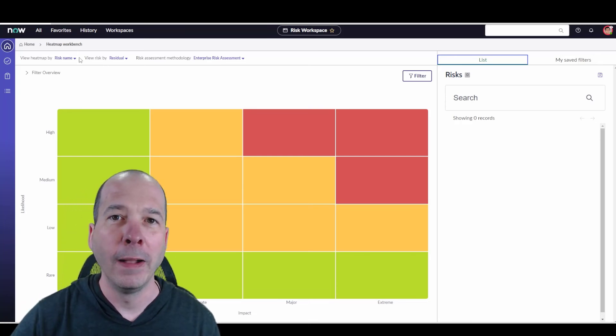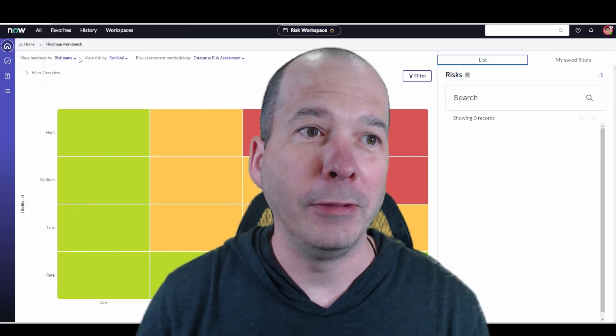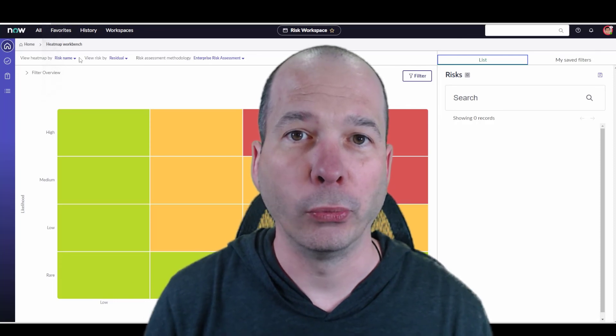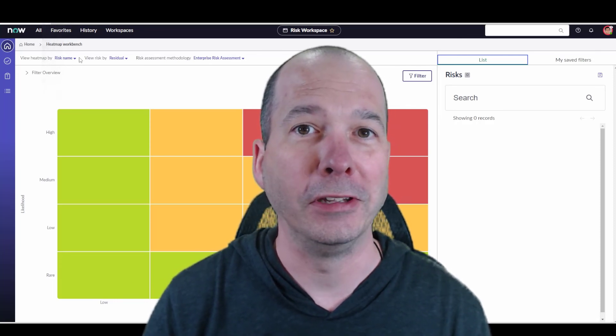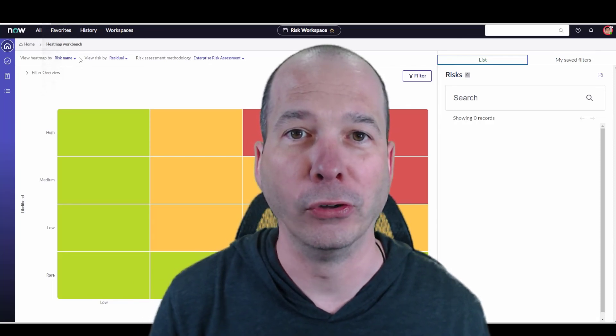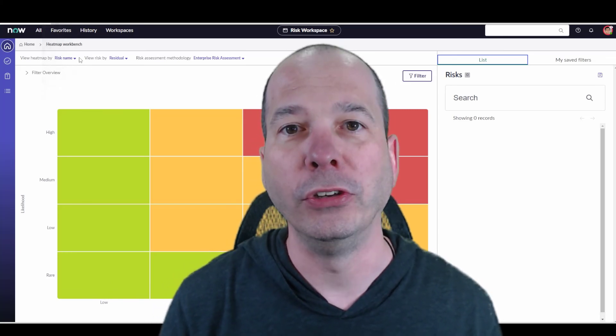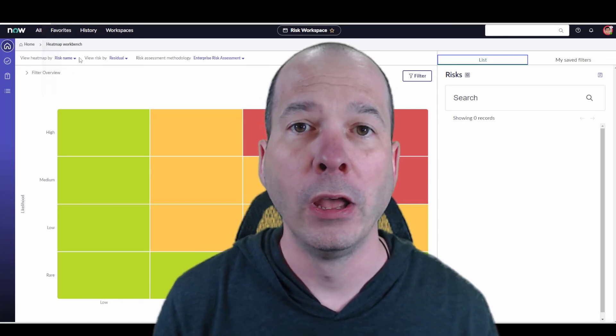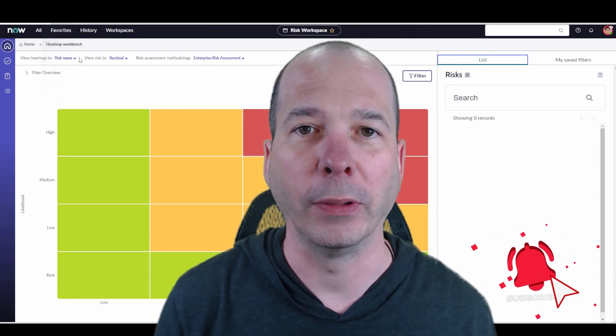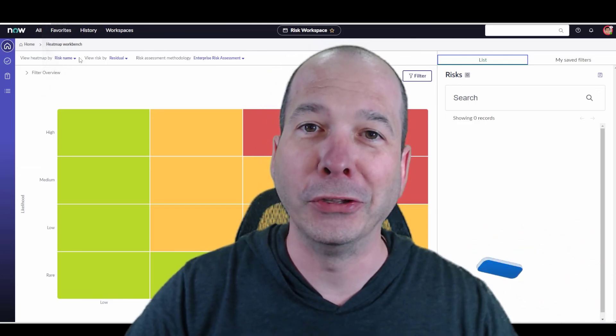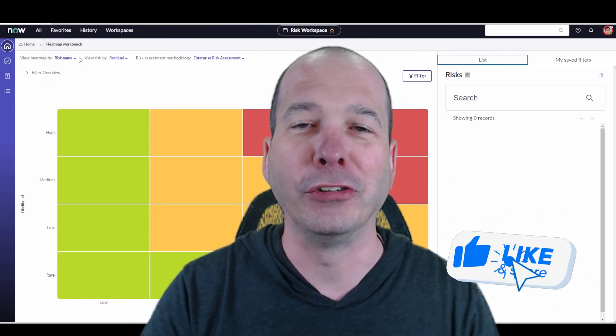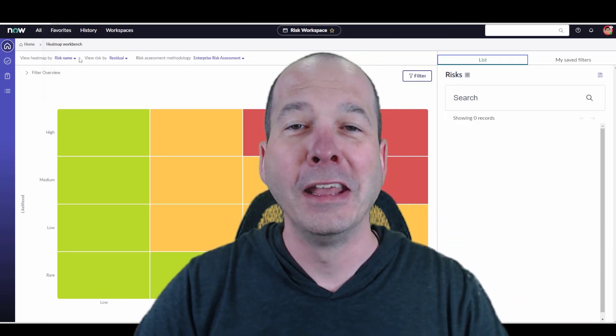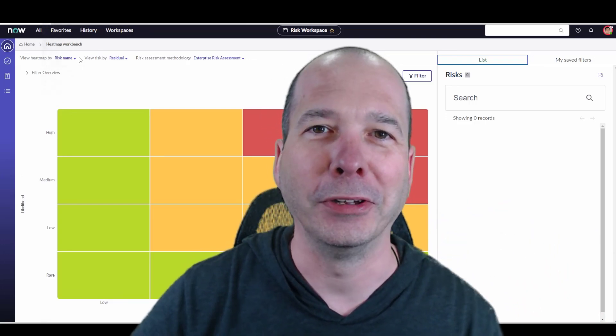That's it for this one - heat map workbench in the risk workspace. I think this is really neat. It takes a heat map to a whole new level and lets you dive down into the details for managing those risks in the workspace. I hope you found this video helpful. If you did, please like, subscribe, or share it with somebody who you think might be interested. Until next time, I'll see you on the next one.